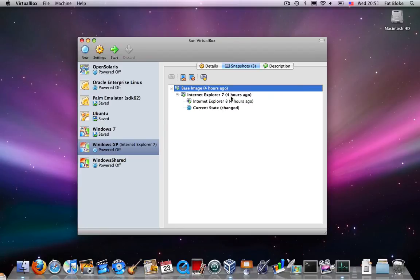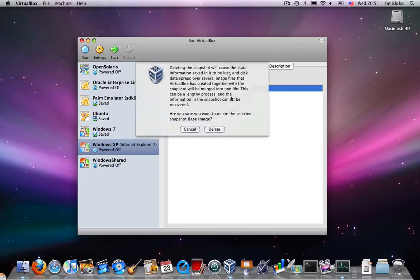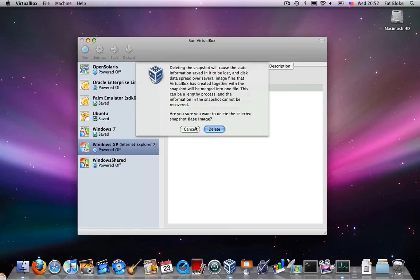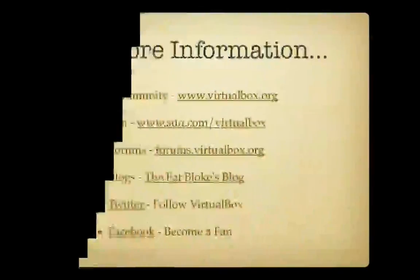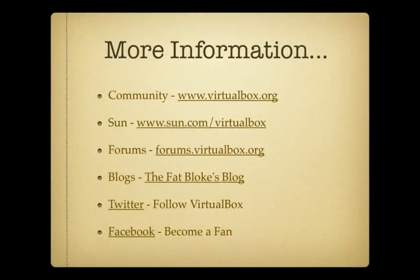So I hope you've enjoyed today's show. If you need more information about snapshots, don't forget to check out the manual or go see the gang over at forums.virtualbox.org. Join us again soon on FatBlogTV.